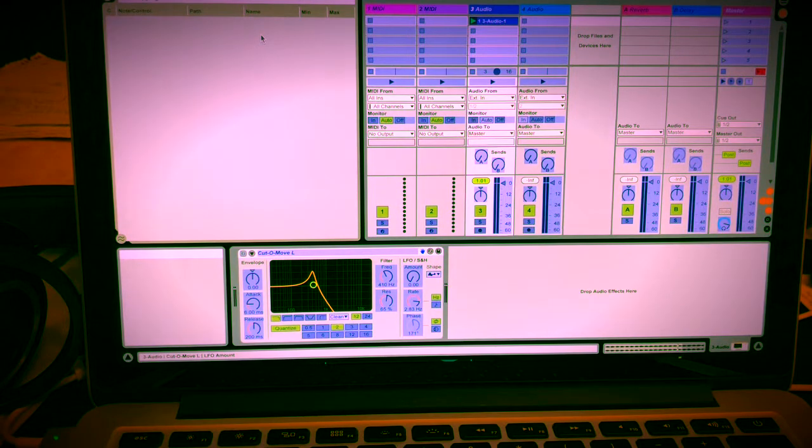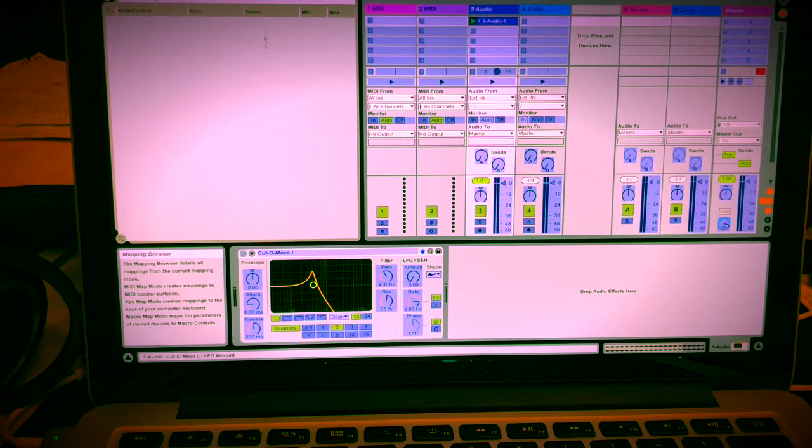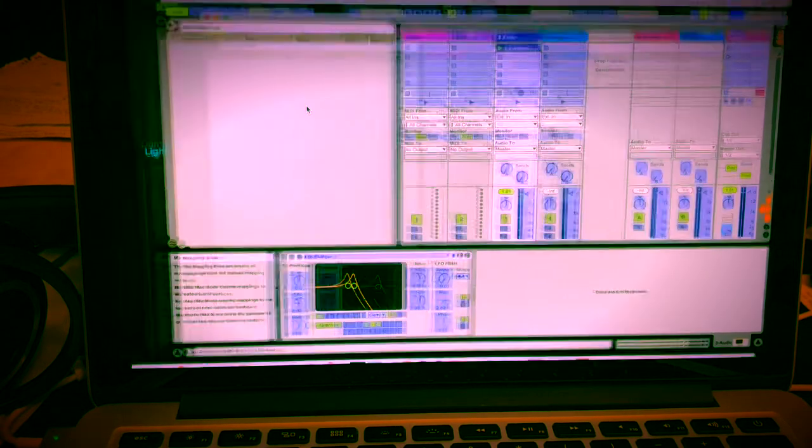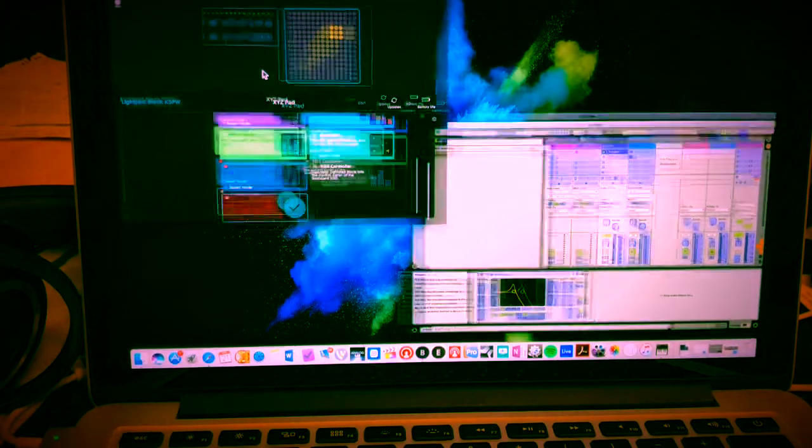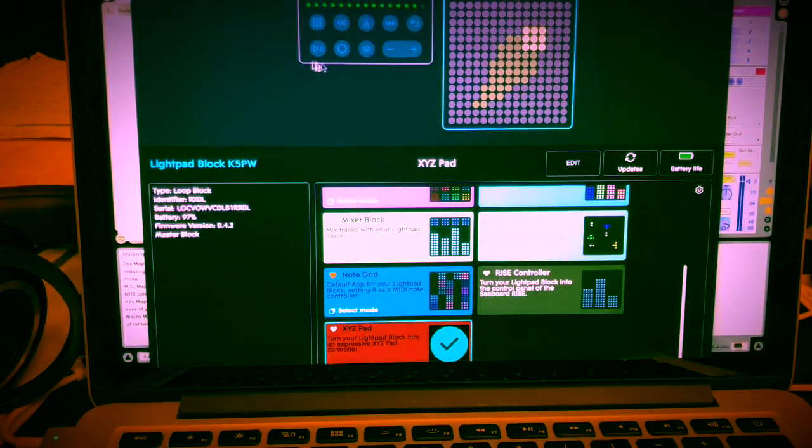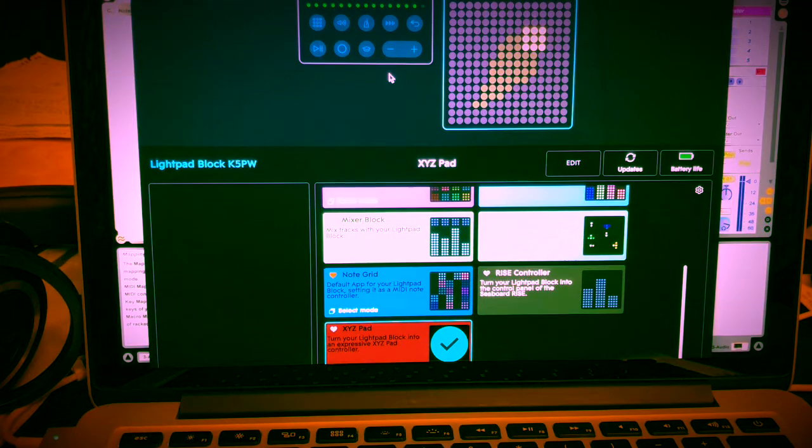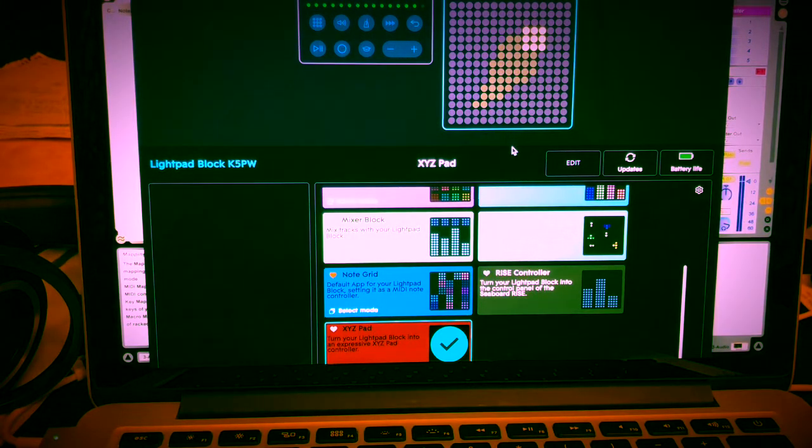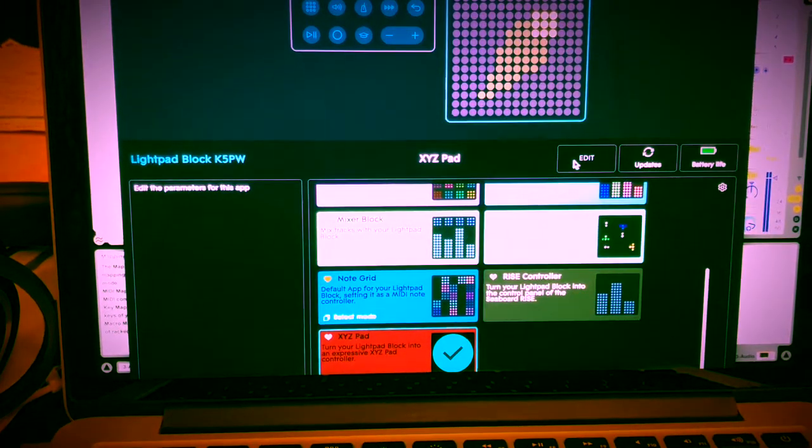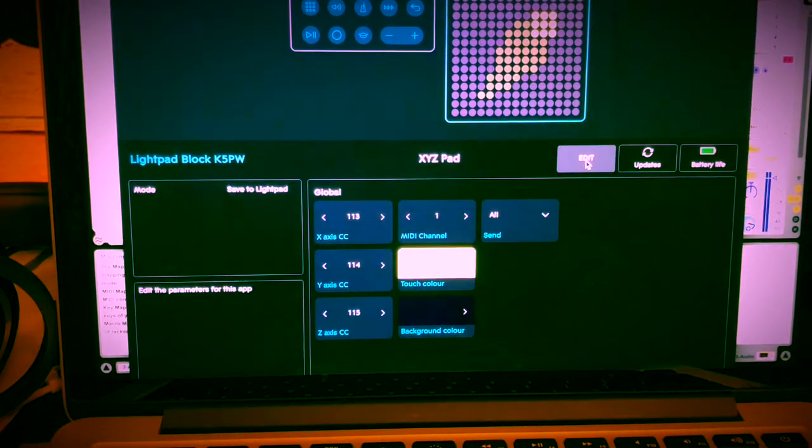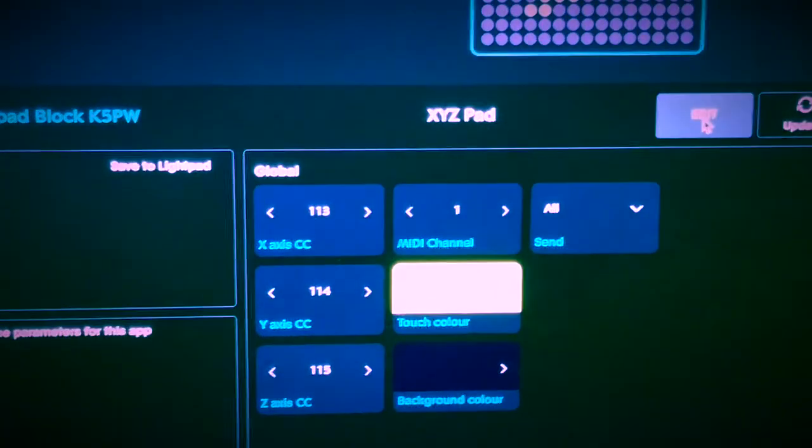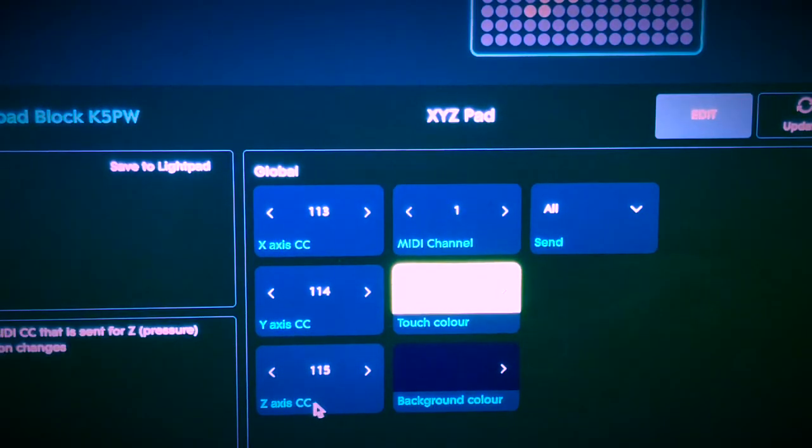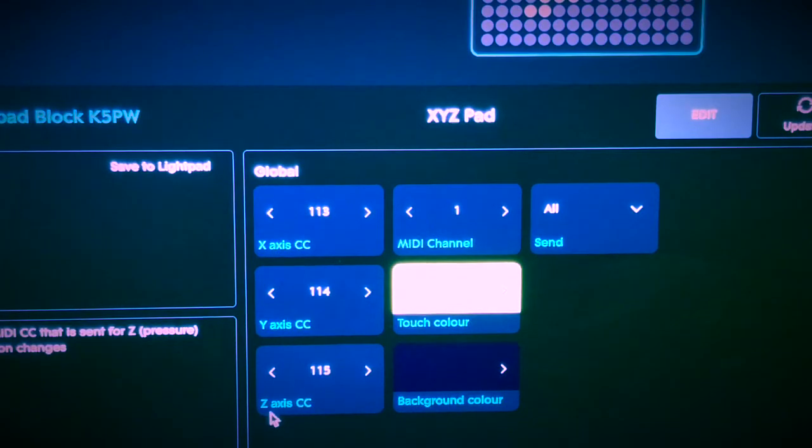So basically, I just went in the upper left hand corner and deleted those MIDI mappings. And so what you're going to do is you're going to go back to the blocks dashboard and you're going to go into the edit screen.